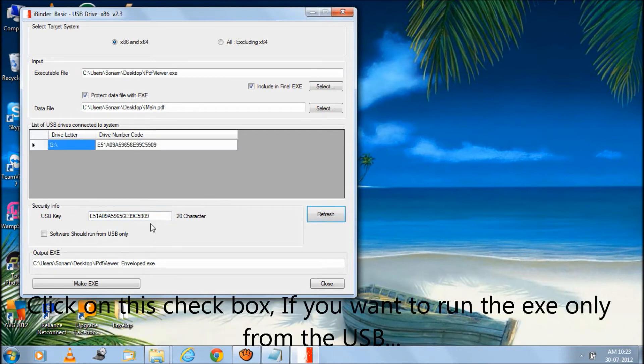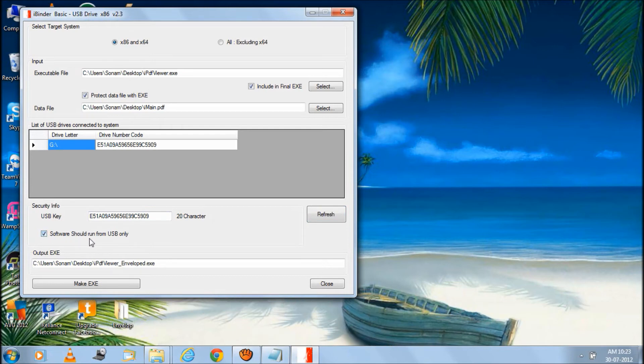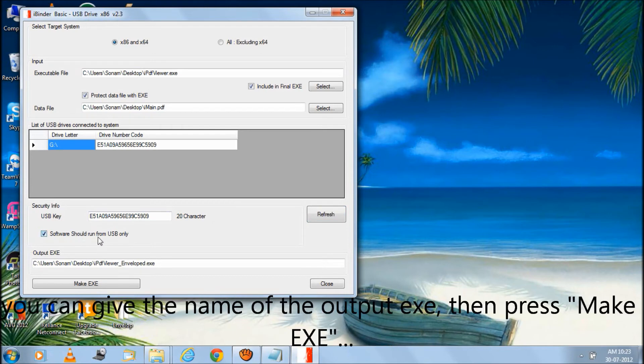Click on this checkbox if you want to run the EXE only from the USB. You can give the name of the output EXE, then press make EXE.